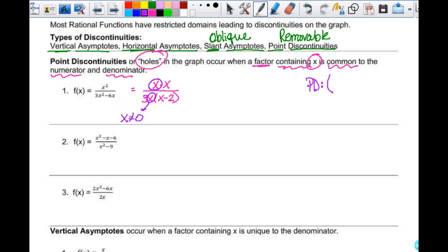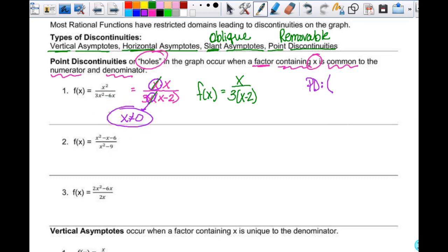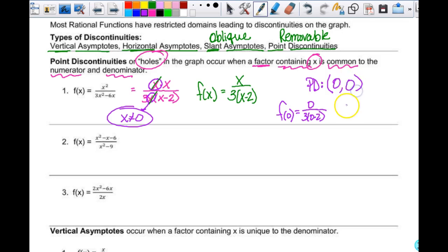X can't equal 2, and x can't equal 0 either. Then we cancel those out, and my reduced function is f(x) equals x over 3 times x minus 2. My x value for the point discontinuity is 0. Then I evaluate the reduced function at 0: zero over 3 times 0 minus 2. Since zero is in the numerator, the y value is 0. So I have a point discontinuity at (0, 0).